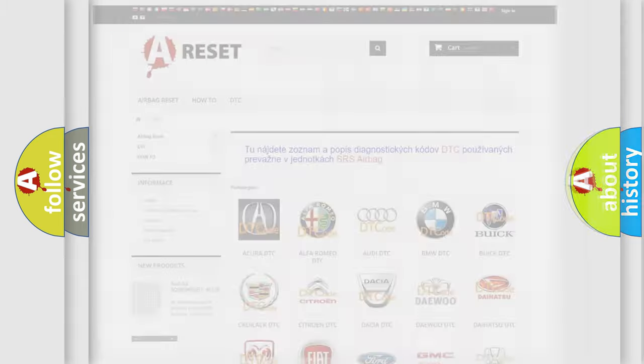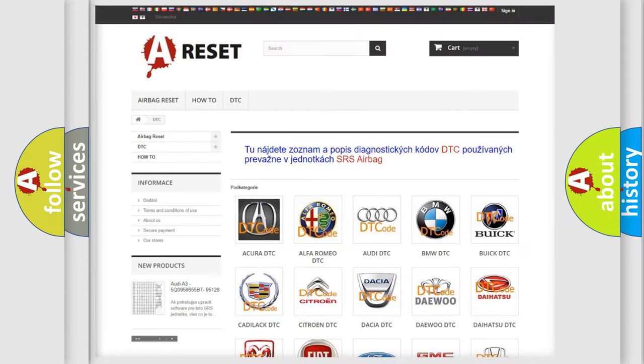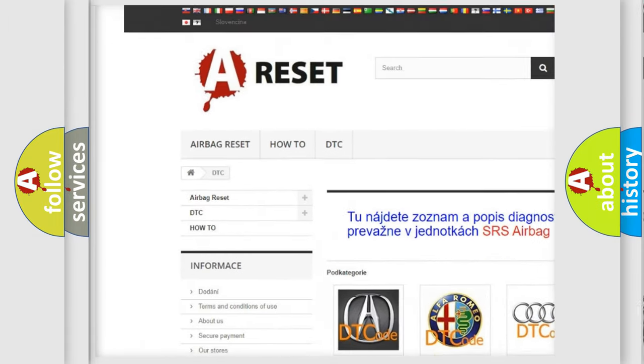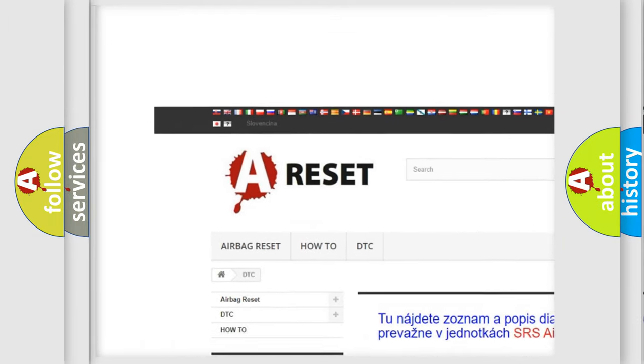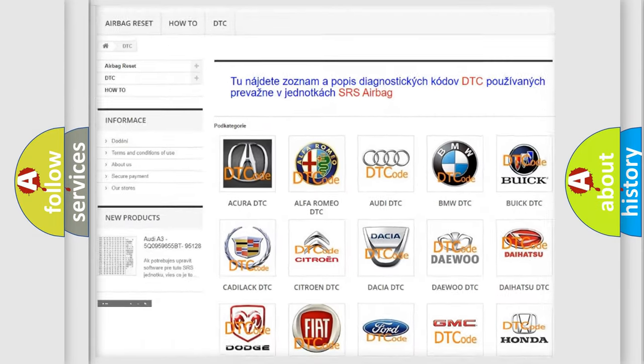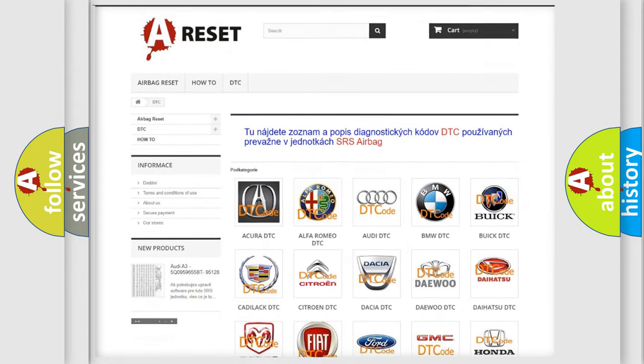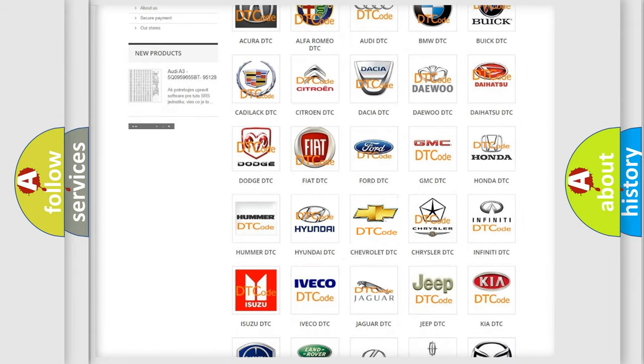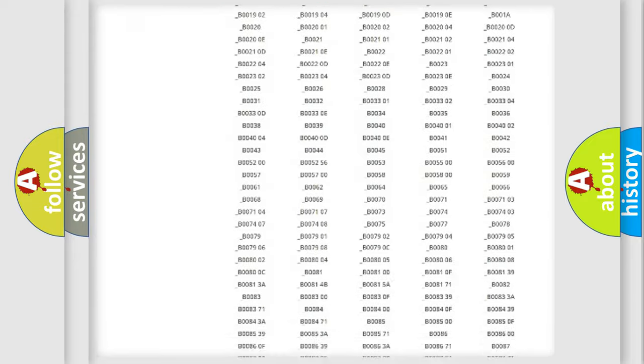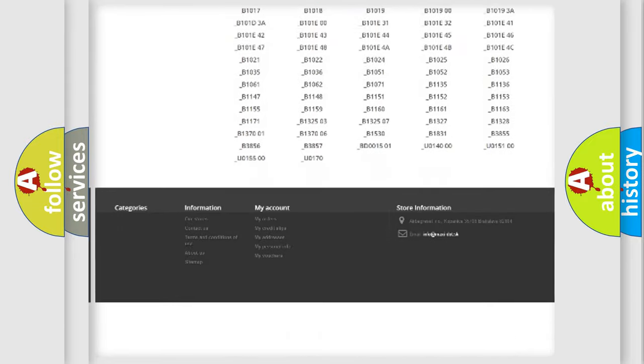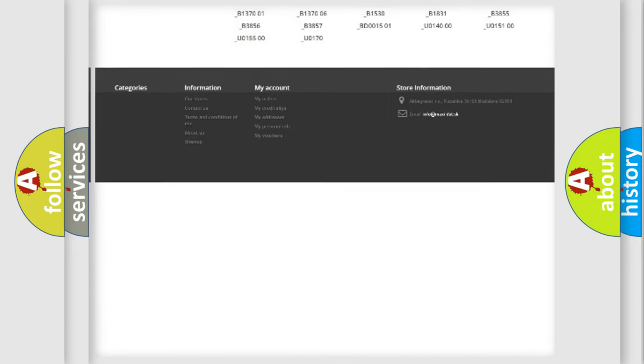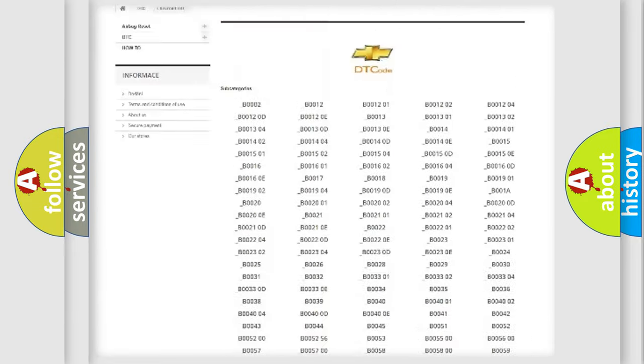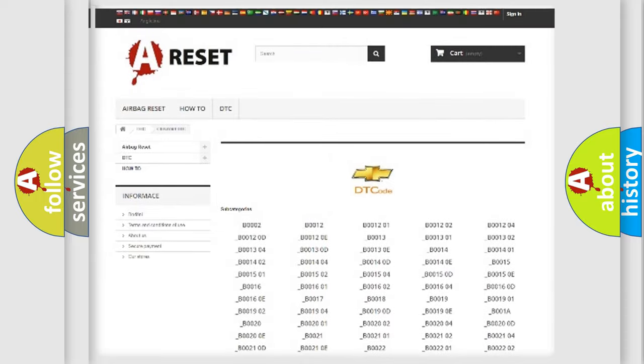Our website airbagreset.sk produces useful videos for you. You do not have to go through the OBD2 protocol anymore to know how to troubleshoot any car breakdown. You will find all the diagnostic codes that can be diagnosed in Chevrolet vehicles.